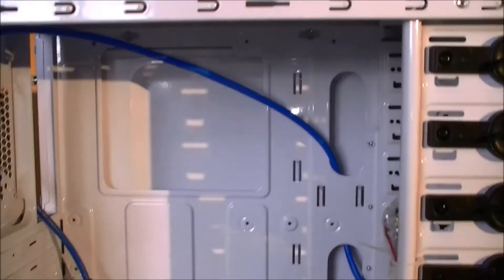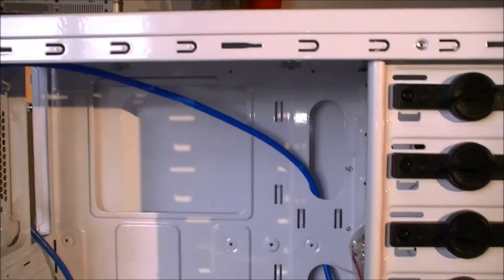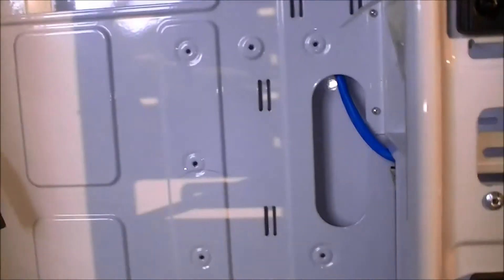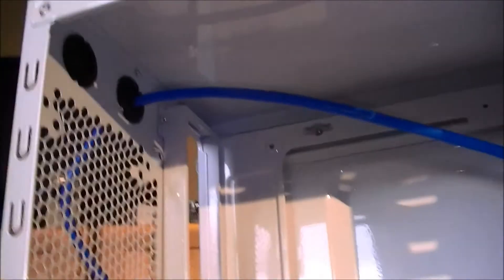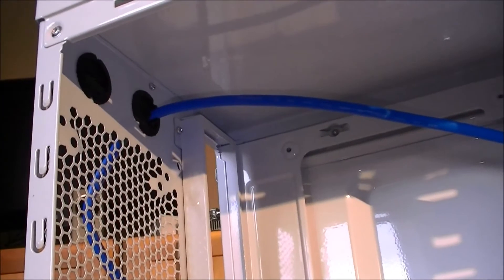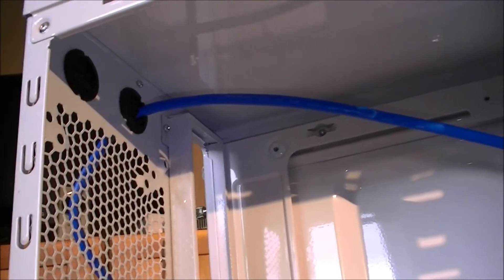We have a full ATX motherboard tray. We have a nice big hole for your CPU backplate. There's the cable going through the grommets at the top for the USB 3 header.